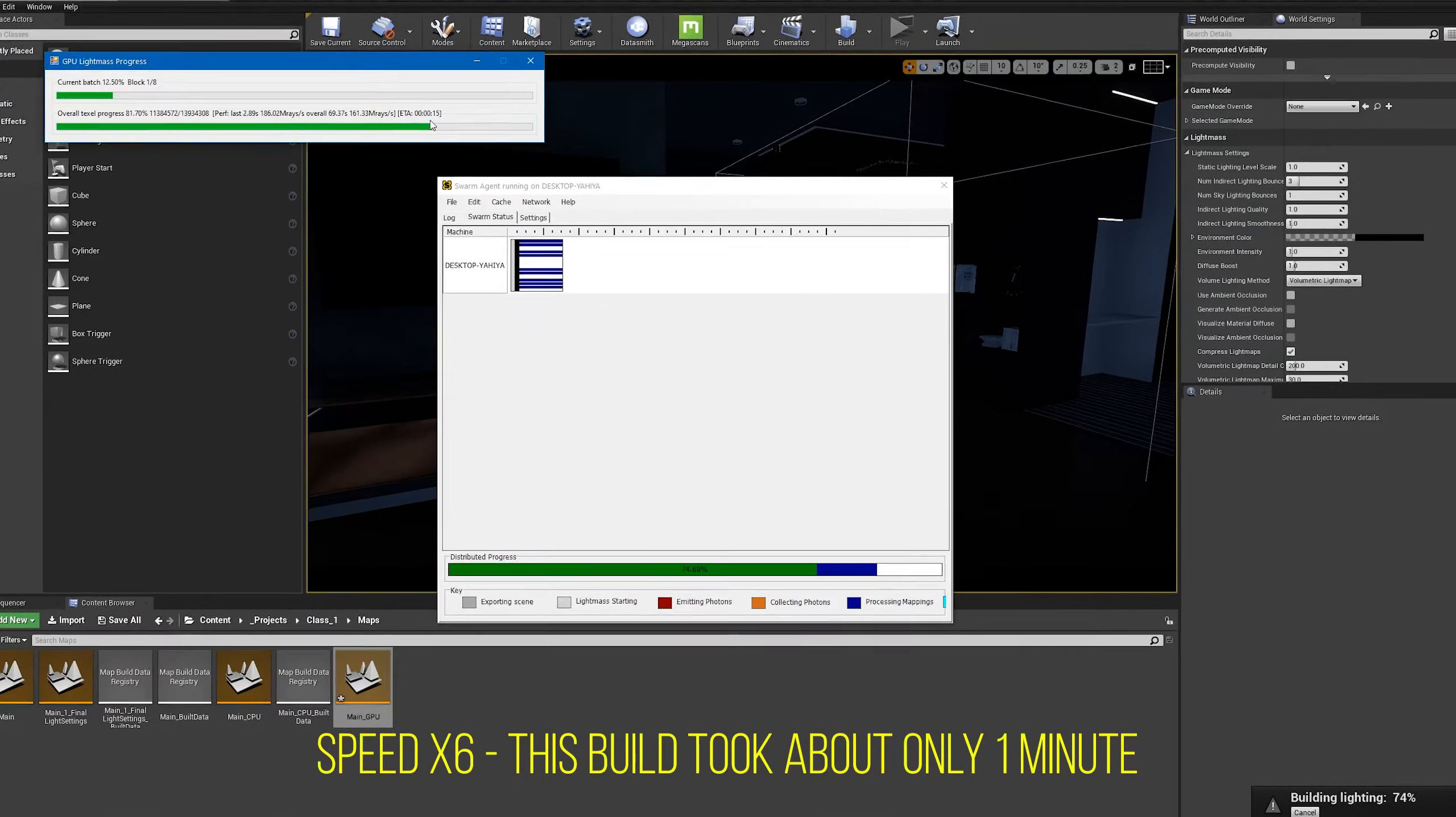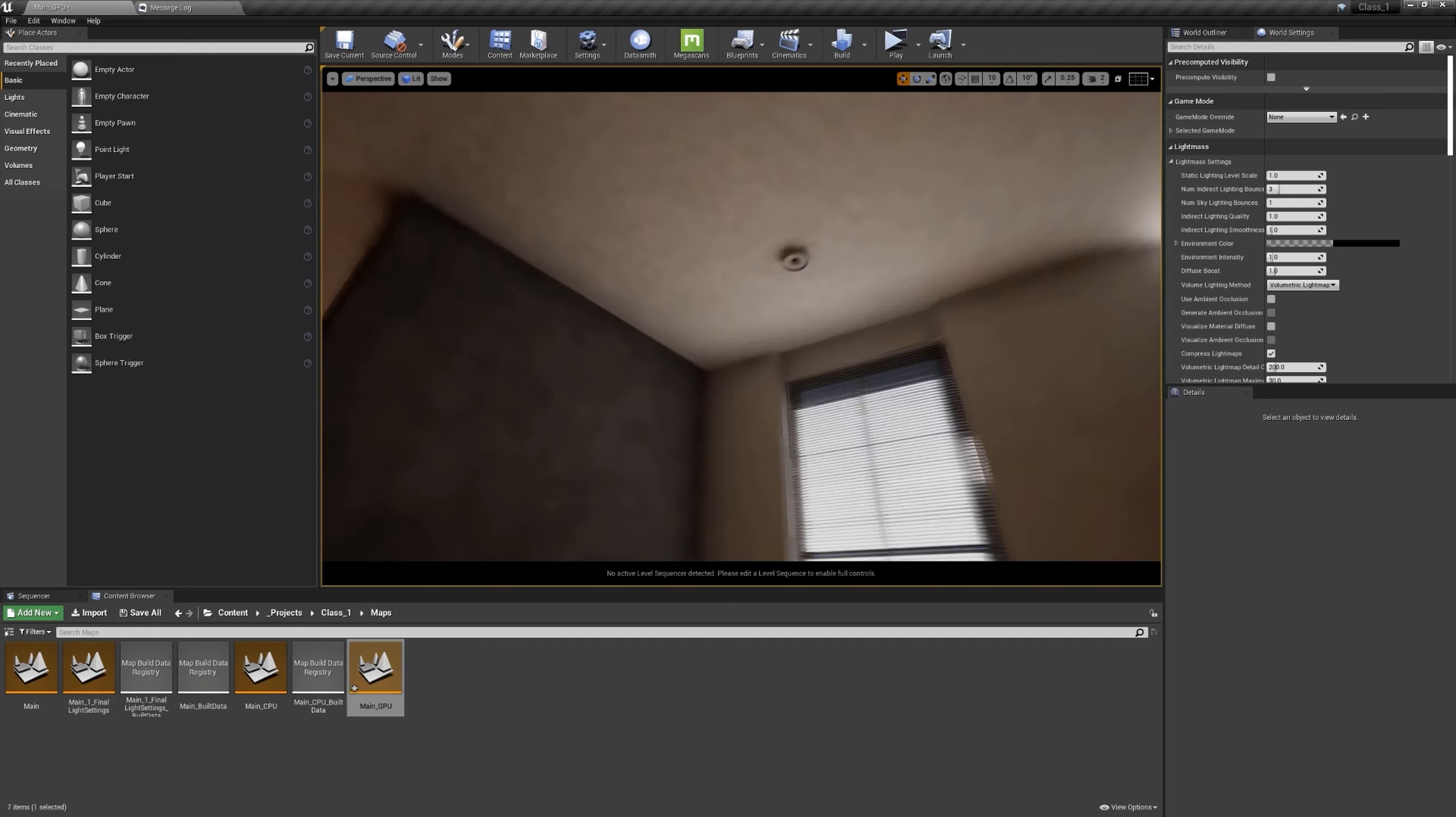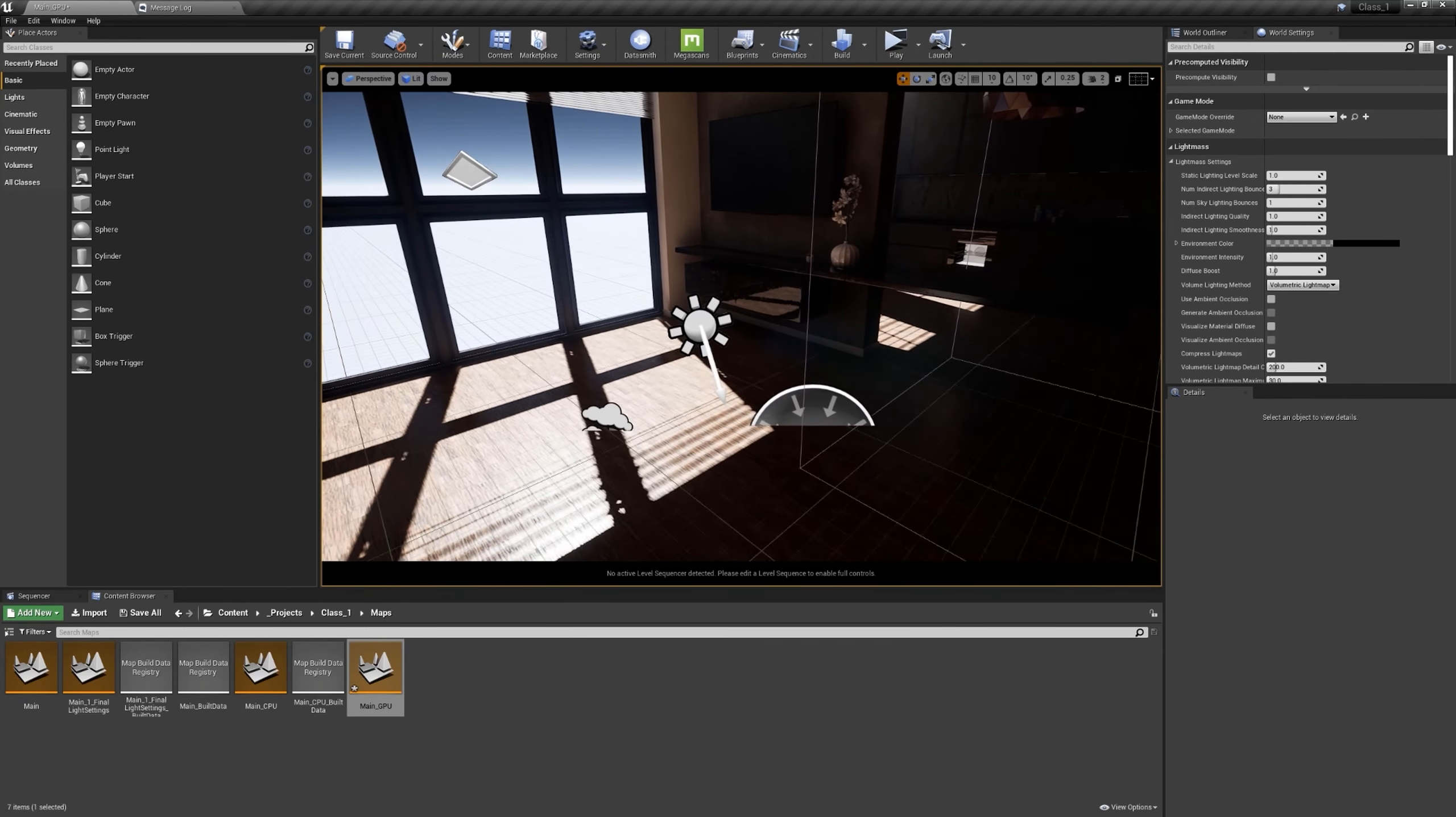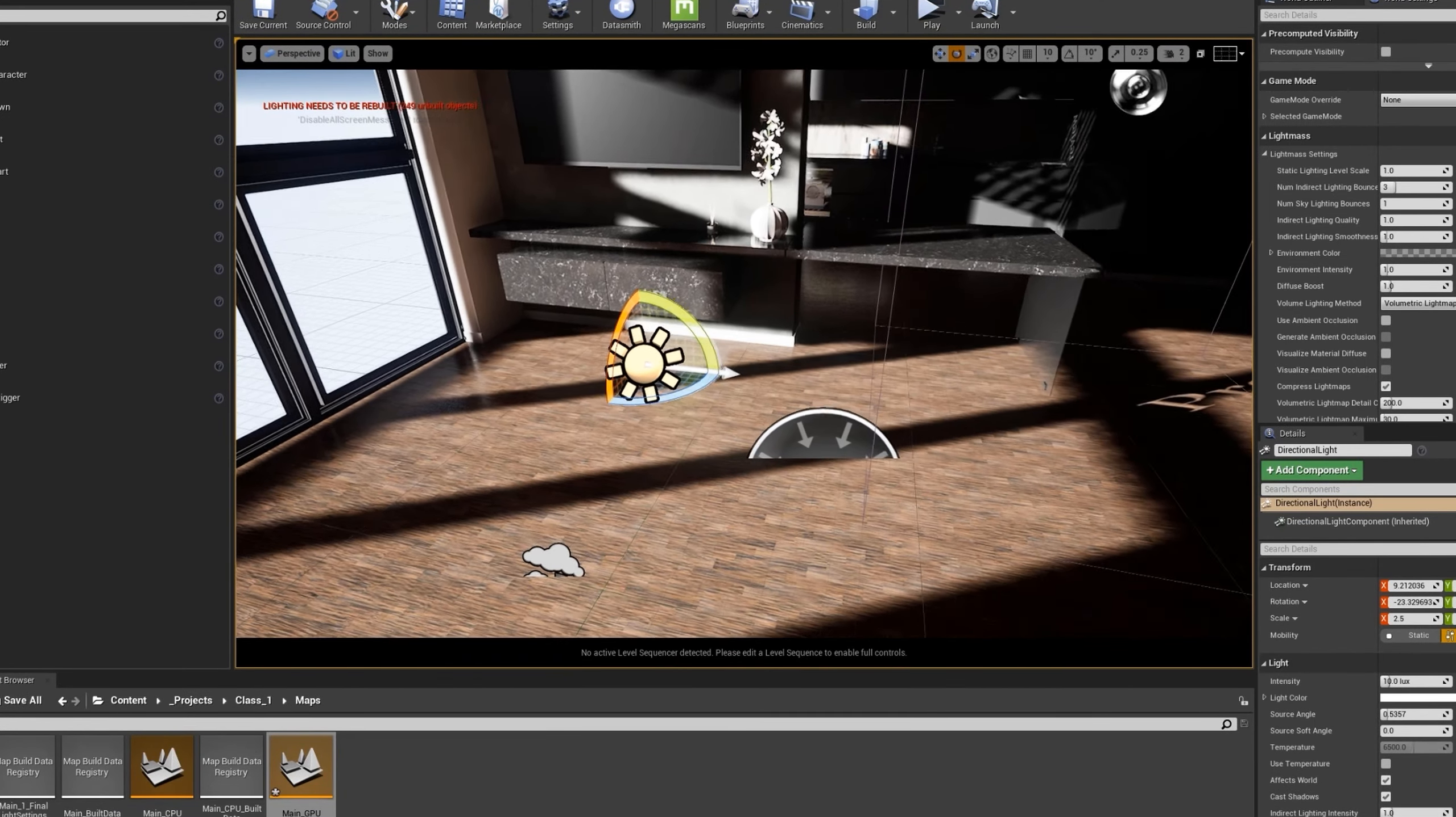This took one minute and we have a much better result except for this super ugly ceiling that we can fix literally with two clicks. This is super nice. I told you I want to show you multiple ways of lighting our interiors, so now let's just have fun with this before we delete it.